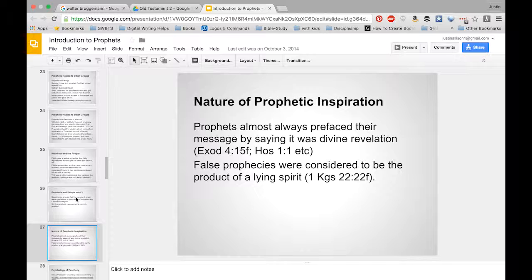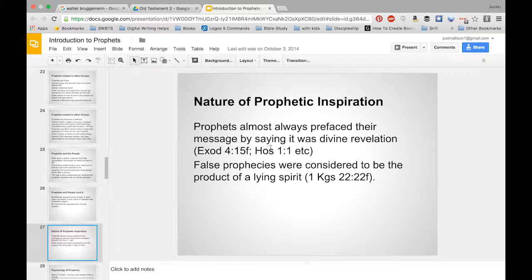When prophets talk about 'the word of the Lord came to me saying,' they are prefacing their message by calling it divine revelation. False prophecies are considered to be the result of a lying spirit.